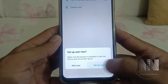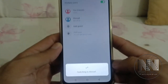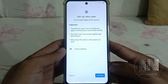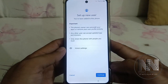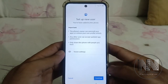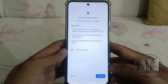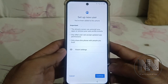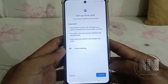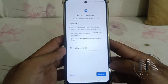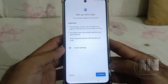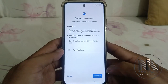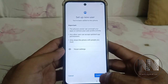This procedure may take a few minutes. It is the same procedure as when we set up a new device — the new user is being set up as a new device. So continue.